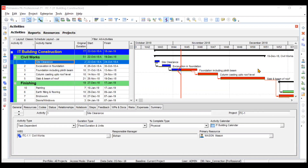Hi everyone. In this video we'll be learning how to import a particular schedule, resources, or activities from other formats into Primavera P6. It might be a Microsoft Project format (.msp), an Excel format, or your own Primavera P6 format. We'll also cover how to merge another schedule into your current schedule.